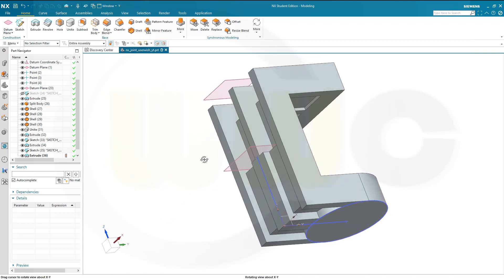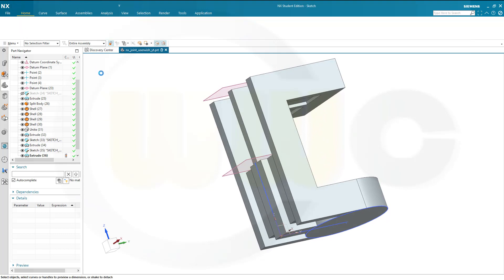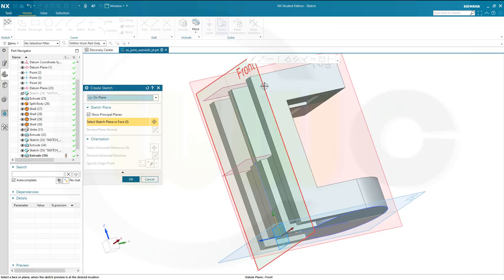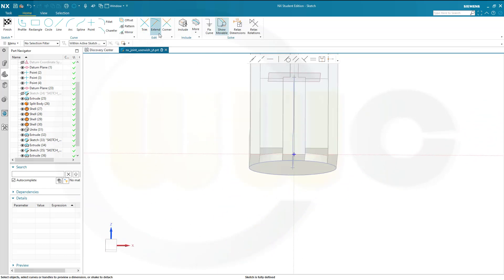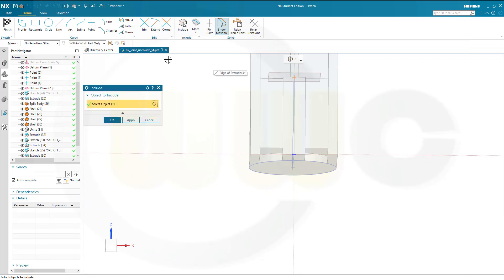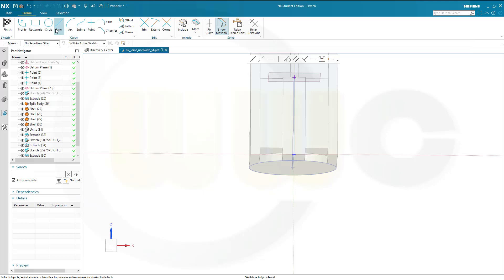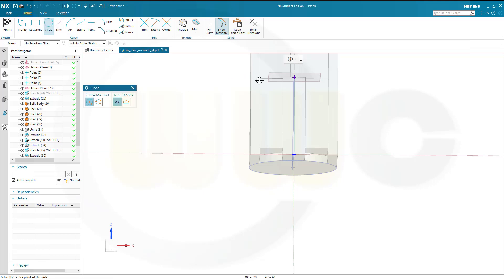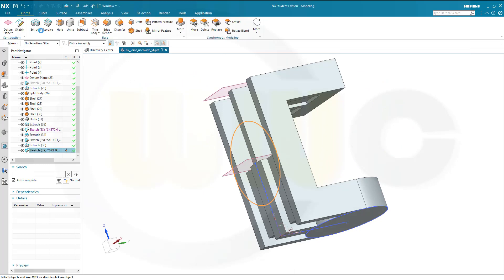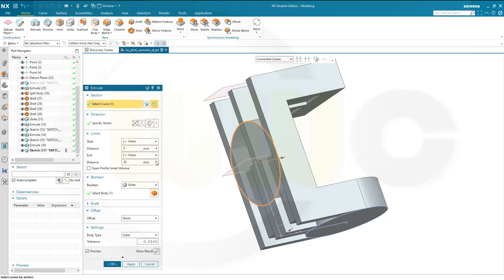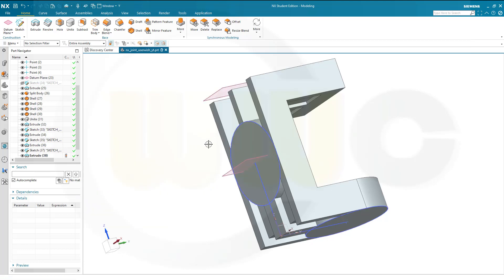Next sketch would be on the front plane. That's this one. Confirm. Again bring in that point. Put a circle right there — diameter is 55. Finish that sketch as well. Go for extrude — turn it around, make it 20, and go for unite. Yes.